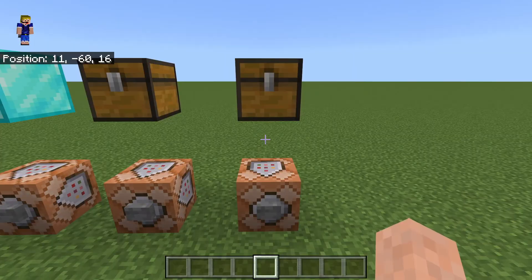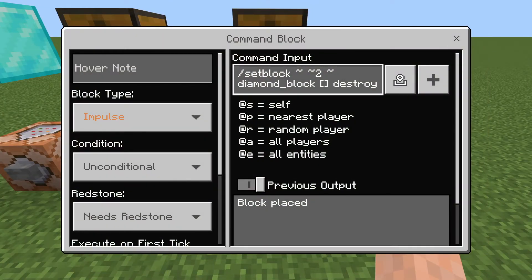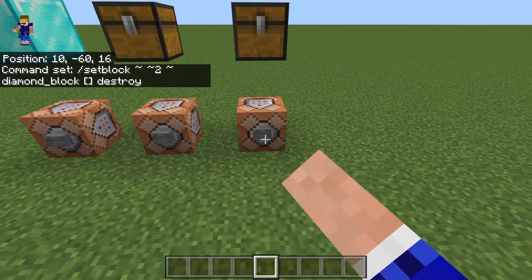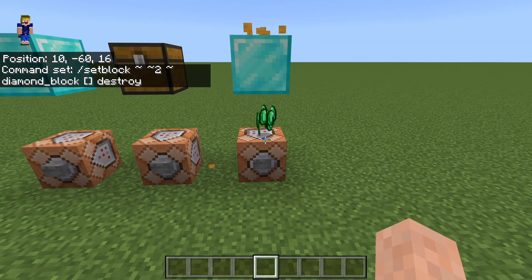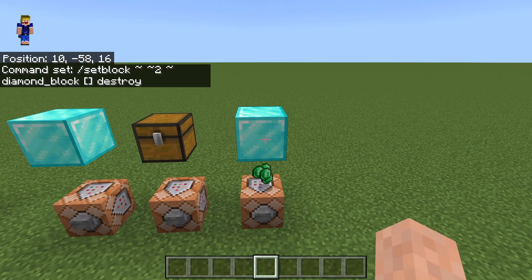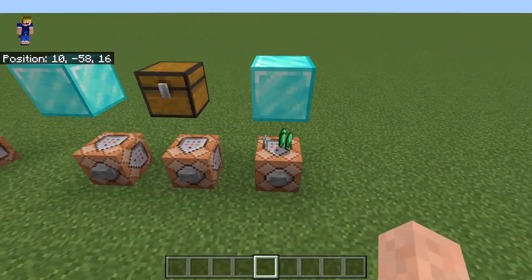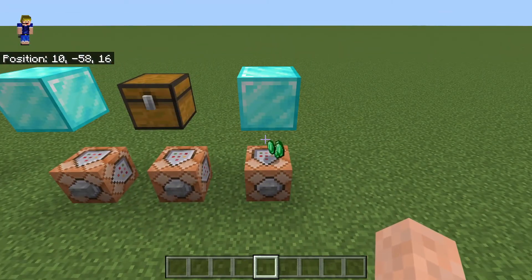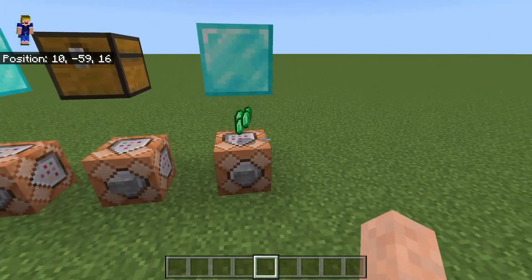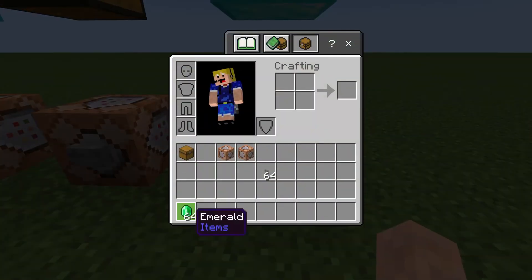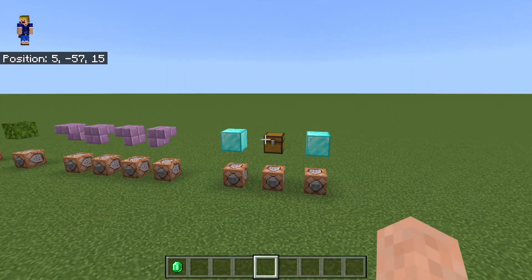The third command block uses destroy, and we still have the chest there. When we use destroy, it actually breaks the block — it plays the block-breaking animation and breaking sound. If there's a chest or any other storage container, it will drop the items that were inside. So we can see our 64 emeralds are right there — we now have them in our inventory. That is how replace, keep, and destroy work.